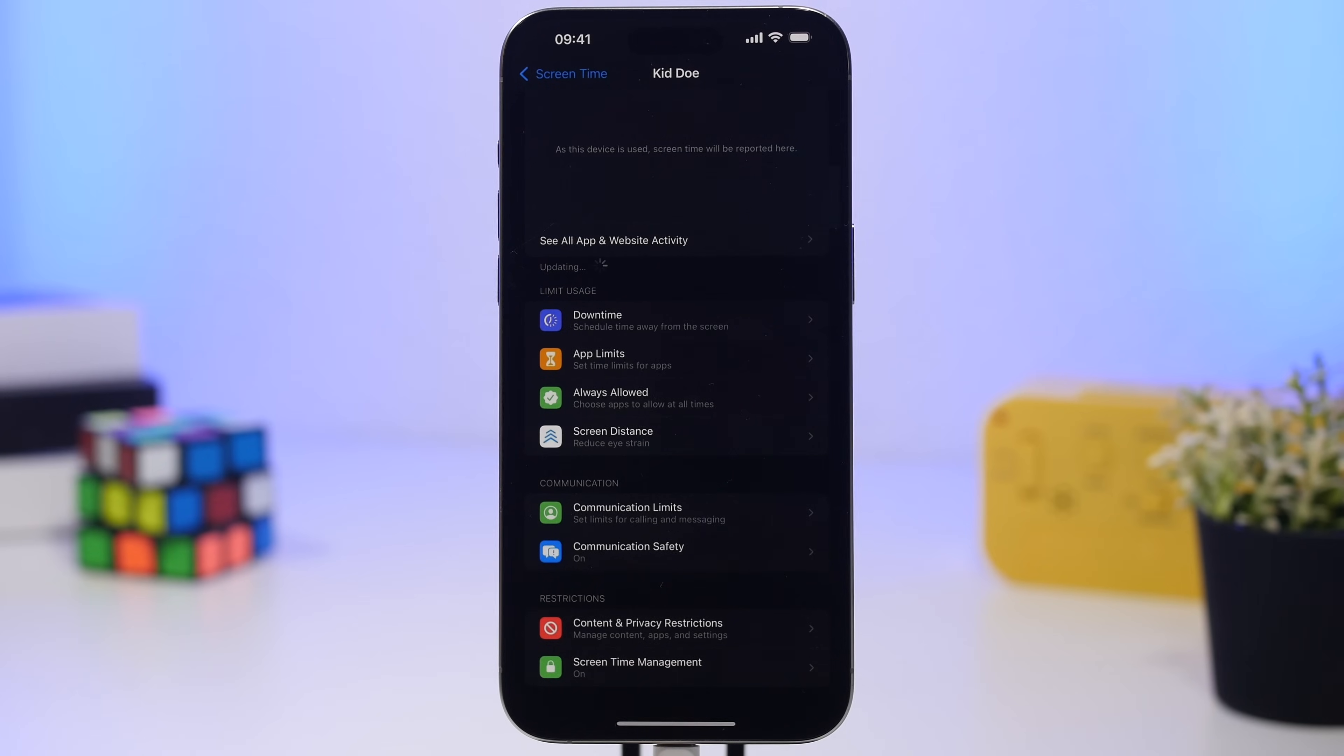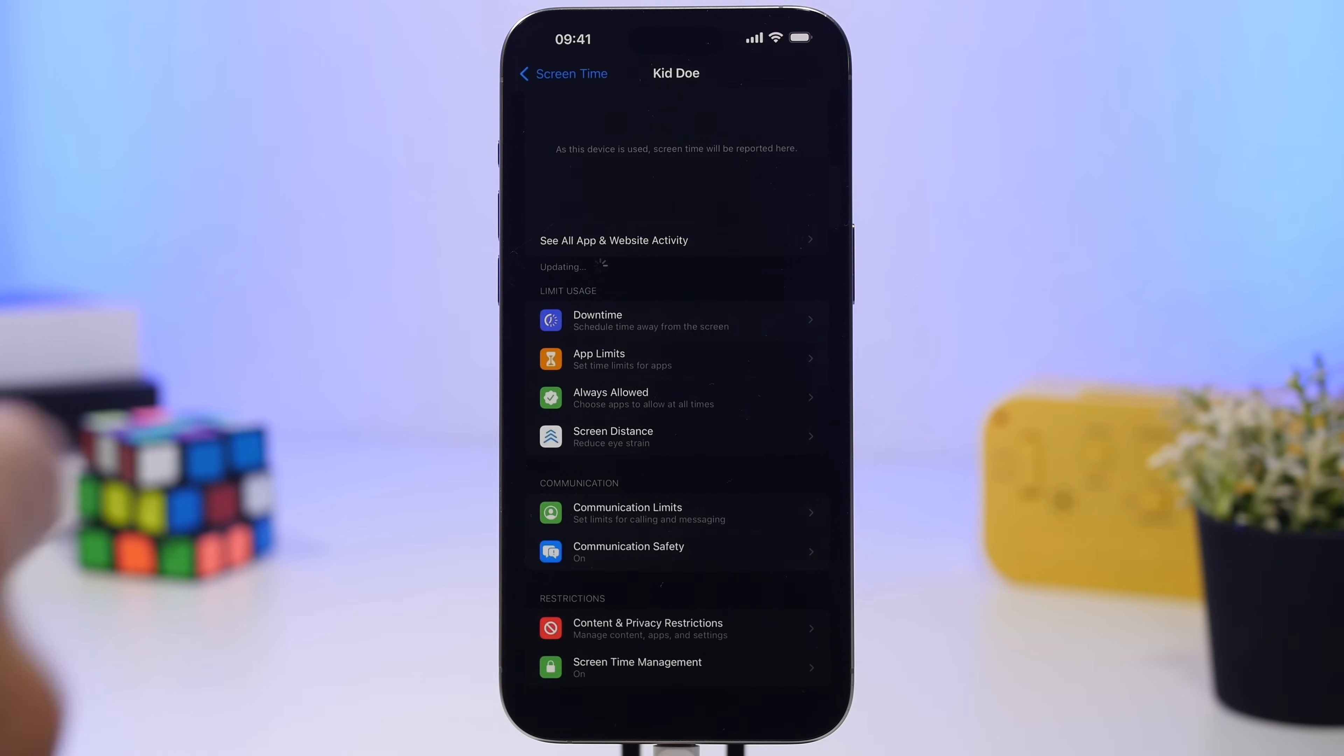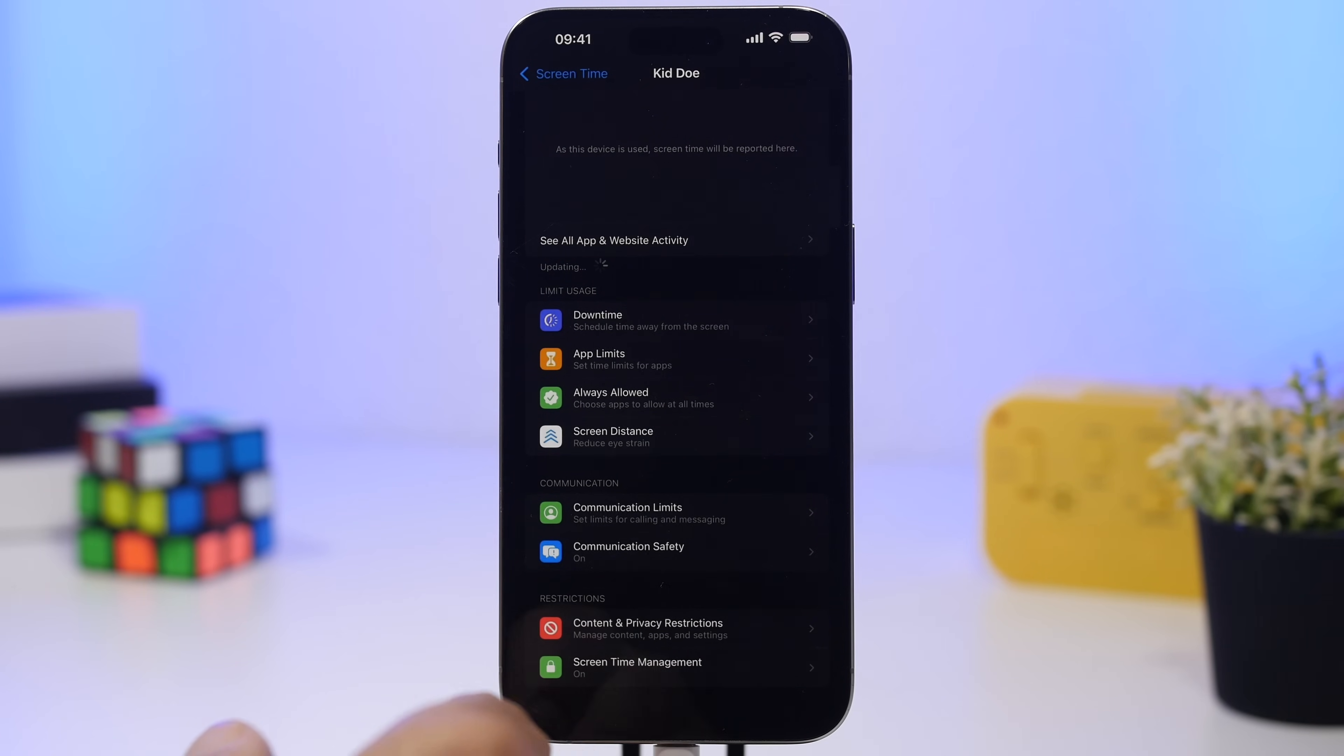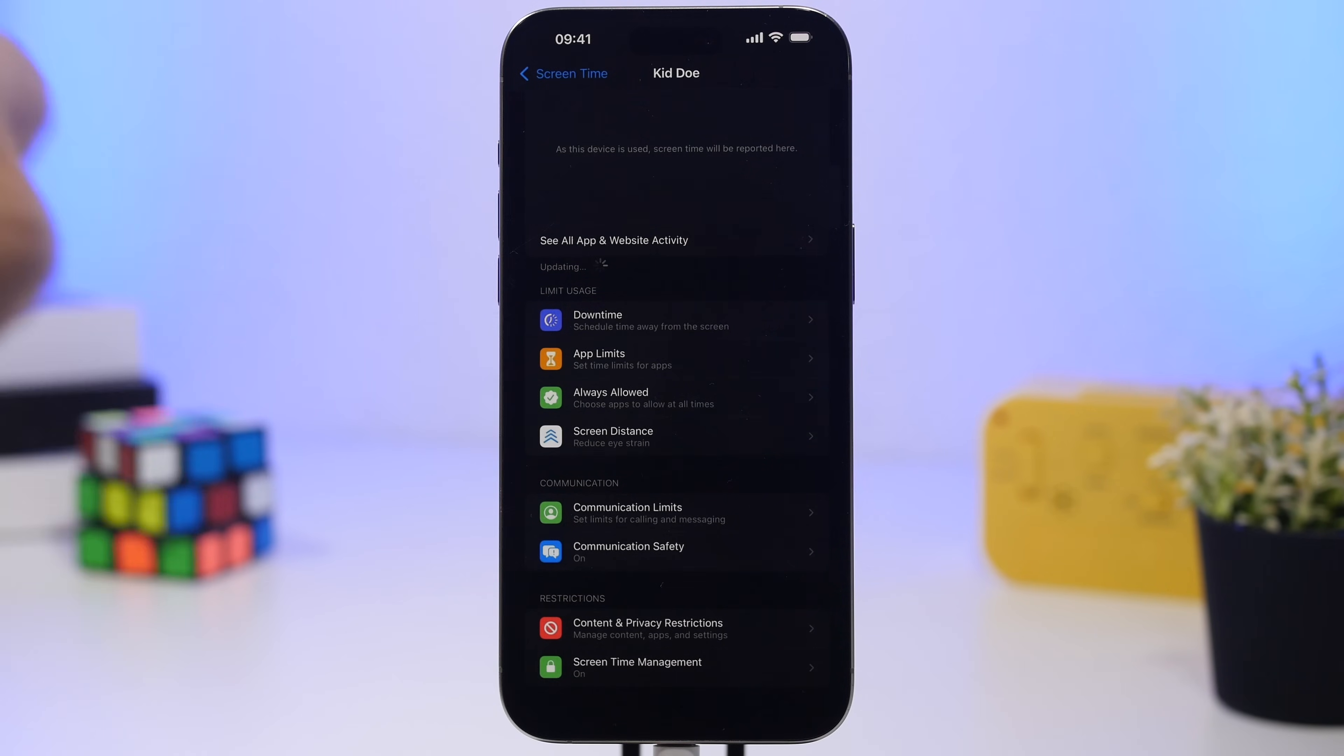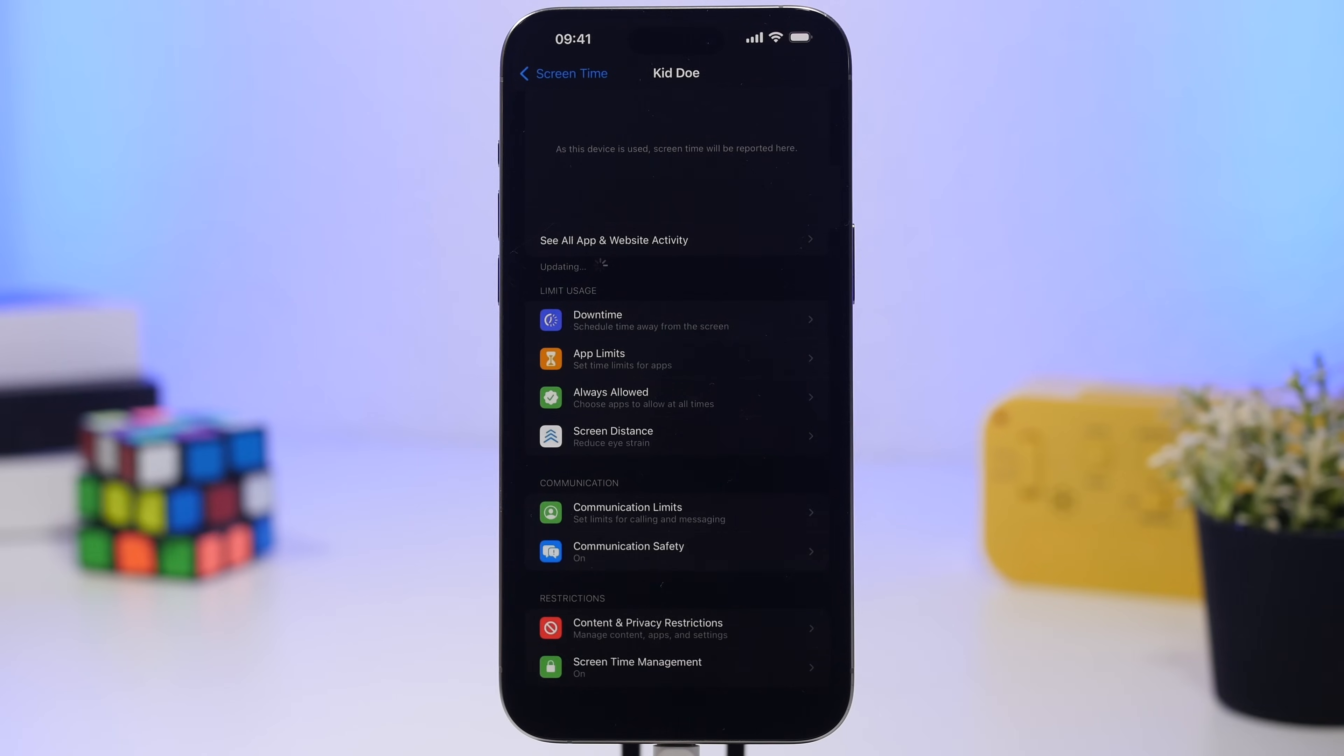Another change on screen time will be this new menu right here, screen time management. If you use screen time to manage someone else's device, you'll now have everything here under this menu. This makes it much easier to find everything in one place. Once you go to the screen time menu, just scroll all the way down and you'll have the screen time management menu that's been added with 18.5.